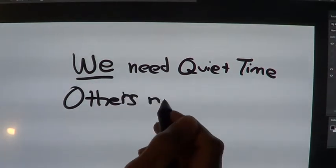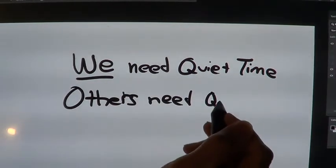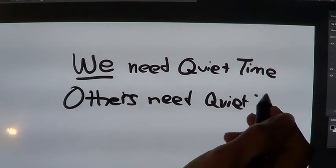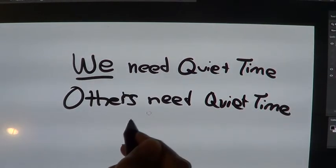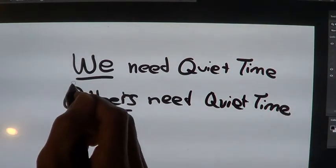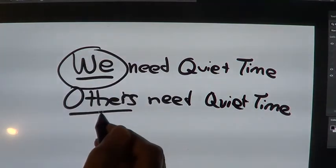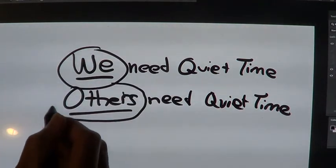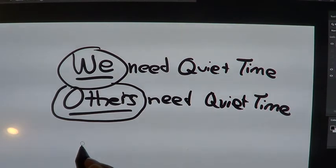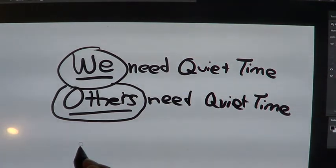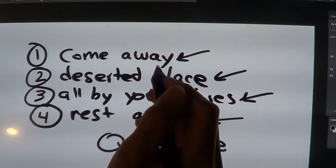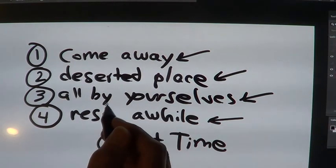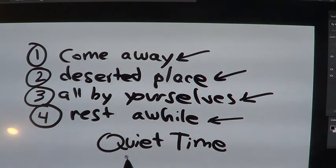Others need quiet time. So, it's a good thing for us to give ourselves quiet time, but it's also a good gift to others to give them their quiet time. Both of those things are true. And, it's nice when we can be together, and it's nice when we can have our own space. It's nice when we can do things for people, and it's nice when we can go away to a deserted place, all by yourself, and rest a while, and have quiet time.